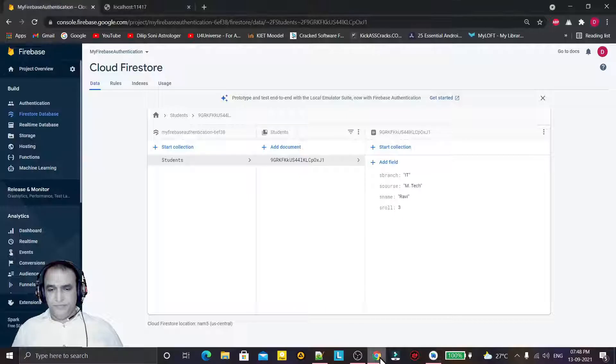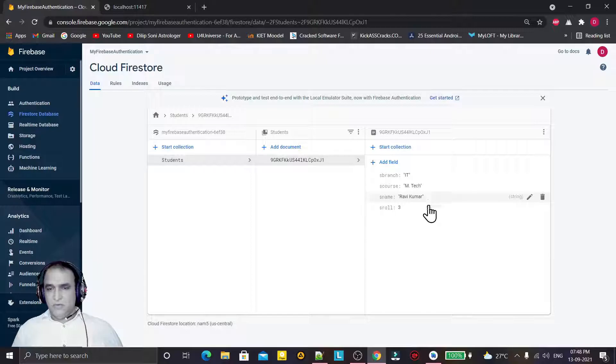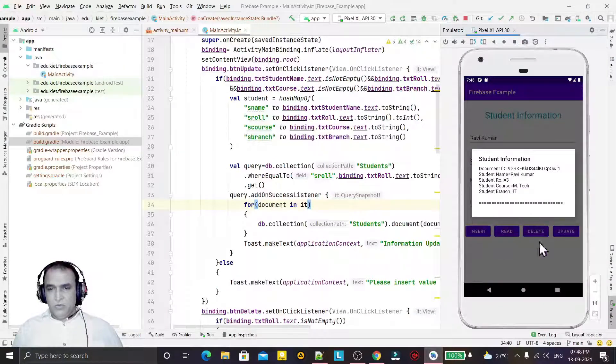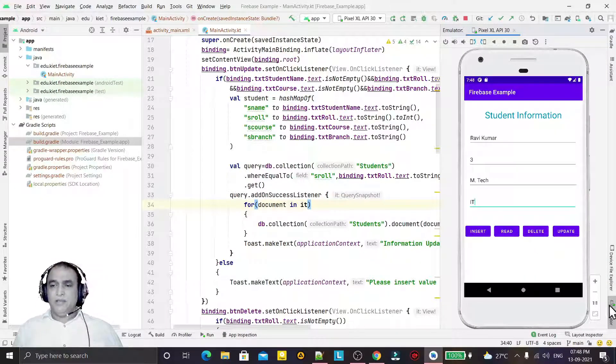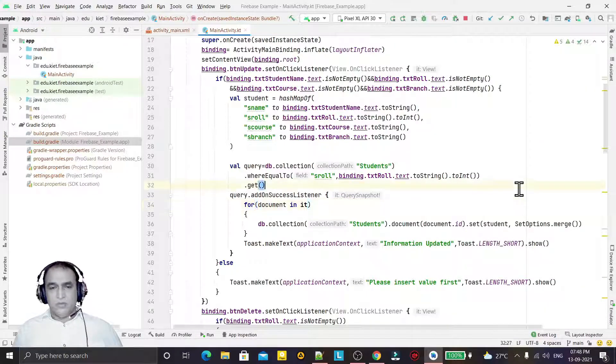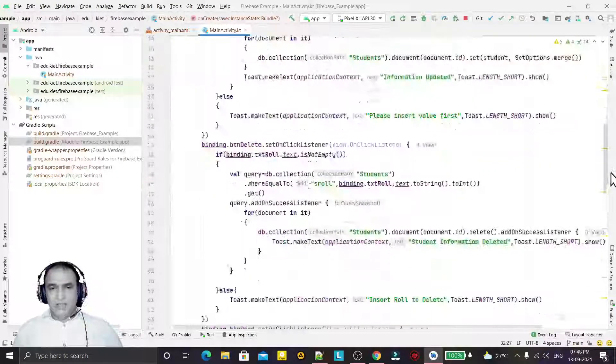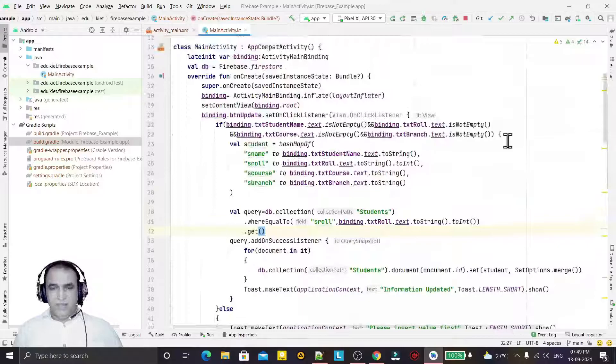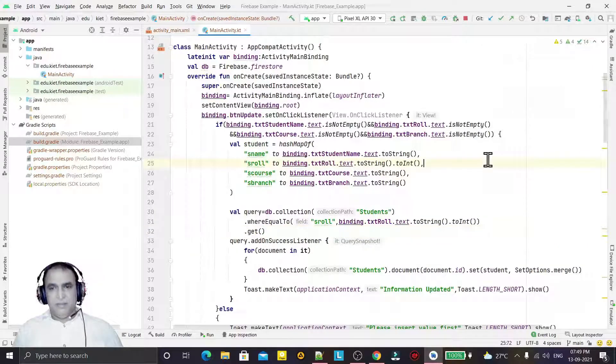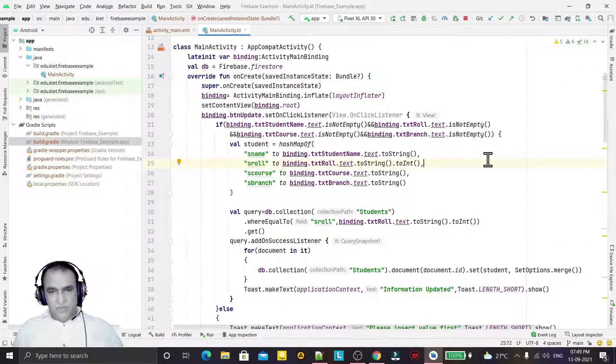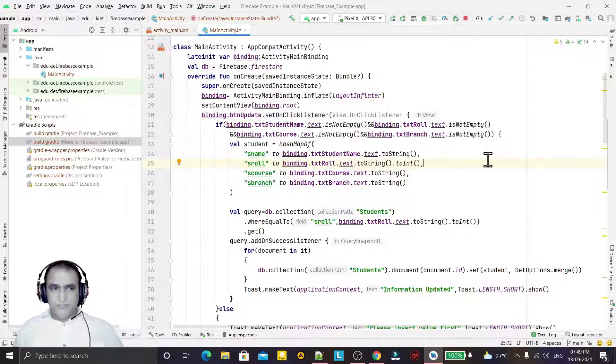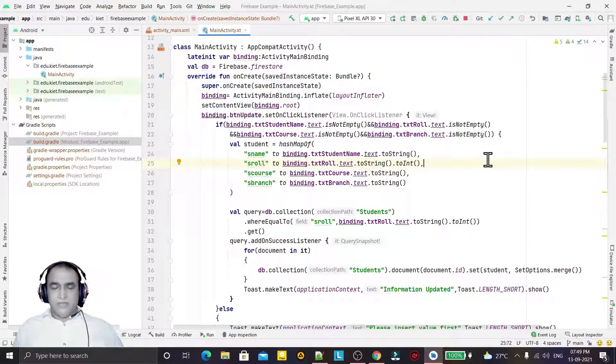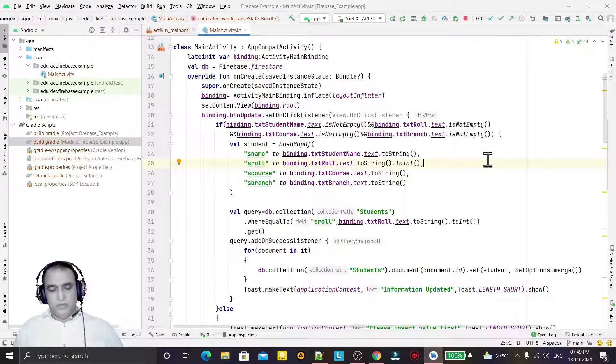So like this way you can update the information in Firestore. So in the last three and four videos we have learned how we can insert, read, delete, and update the information in Firestore. That's all in this video. Thank you for watching.